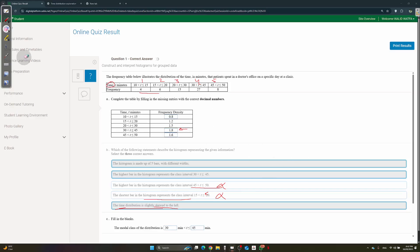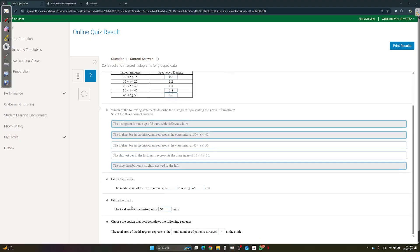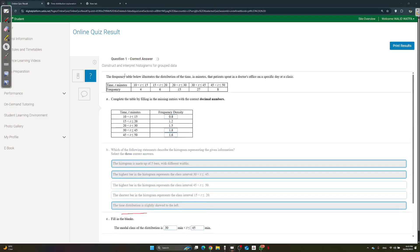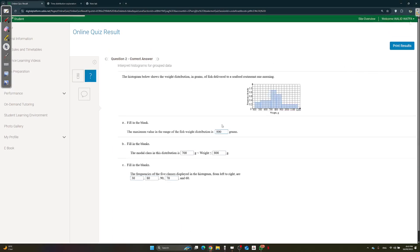Part C: the modal class is the one with the highest frequency — that's 27 — so it's 30 to 45. Part D: to find the total area of the histogram, for any interval the area equals frequency density times class width, which just gives you the frequency. So the total area equals total frequency — cumulative frequency. Add them up: 4 + 6 = 10, + 15 = 25, + 27 = 52, + 8 = 60. The total area represents the total number of patients surveyed.